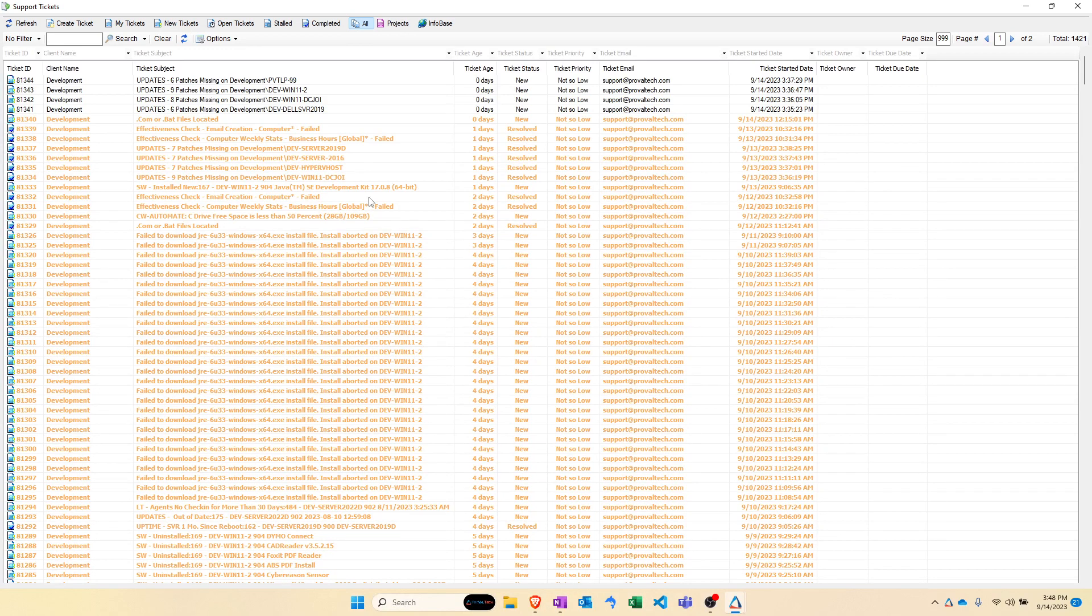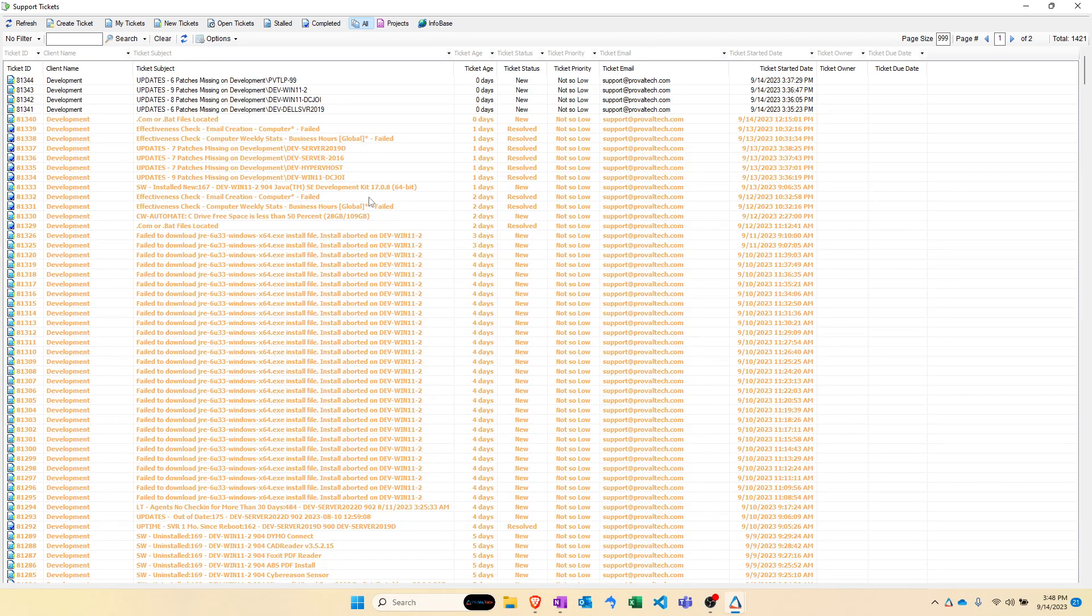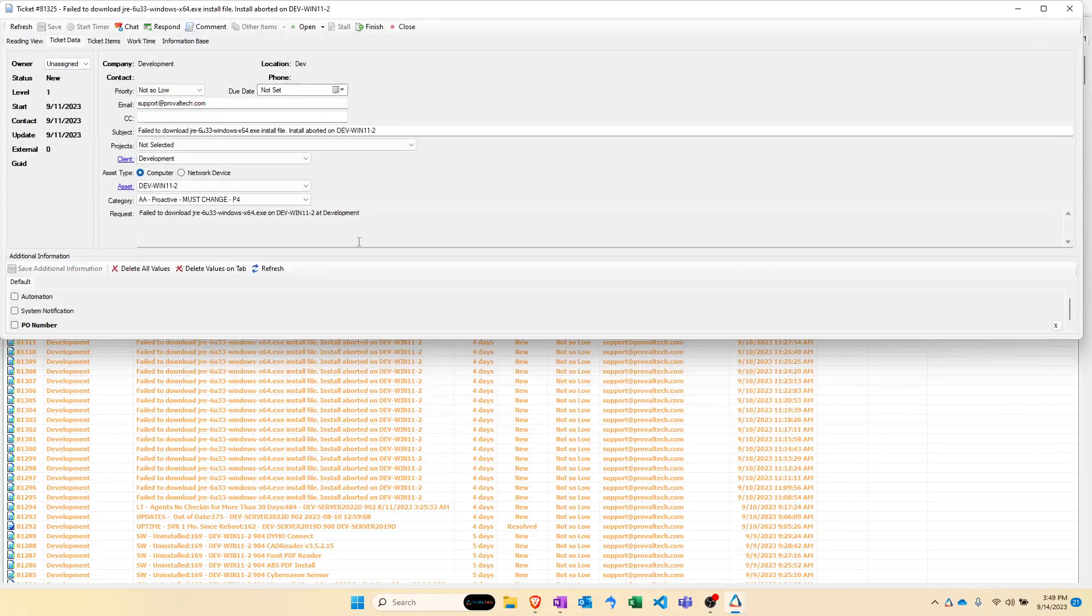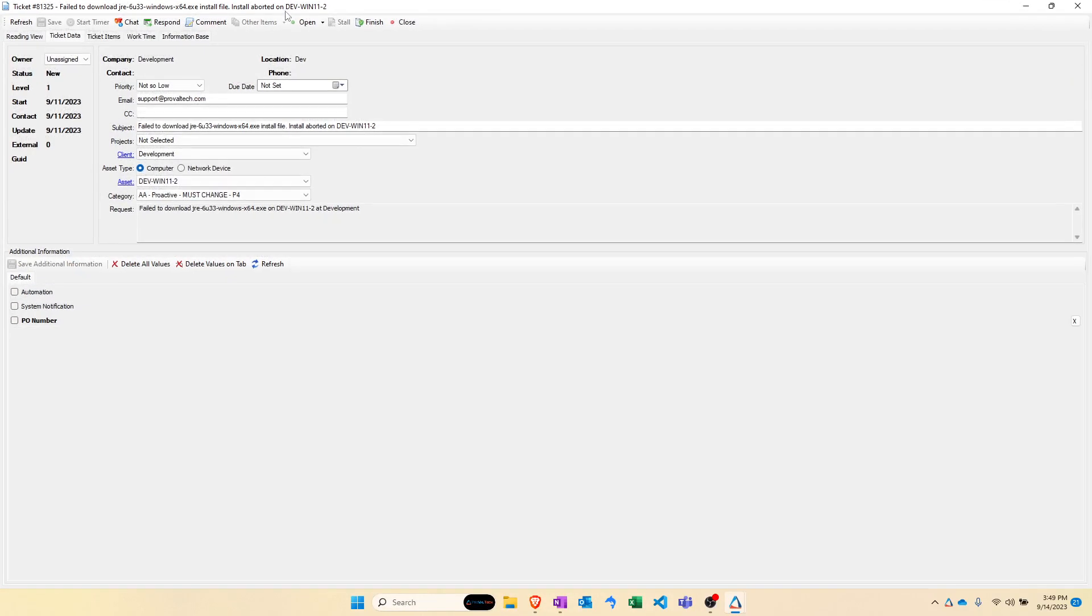If you have the plug-in set up to sync tickets over to ConnectWise Manage slash PSA, then this is going to be your full list of every ticket on the Automate side. And you can double click into any one of these and see what the ticket looks like on this side of things.